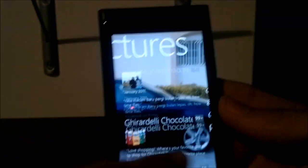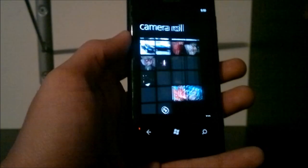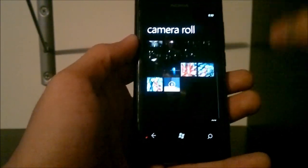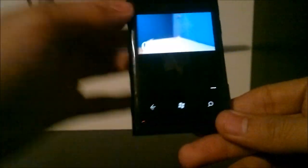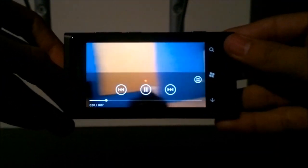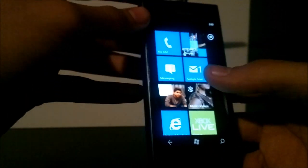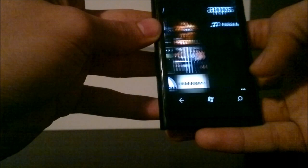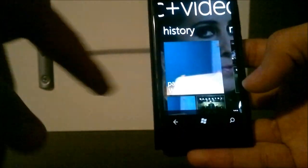Videos also show up in the camera roll alongside your pictures — they just appear like any other picture. You click on it, tap again, and it'll start playing. These videos can also be accessed from within your music hub and they appear in the history there as well.